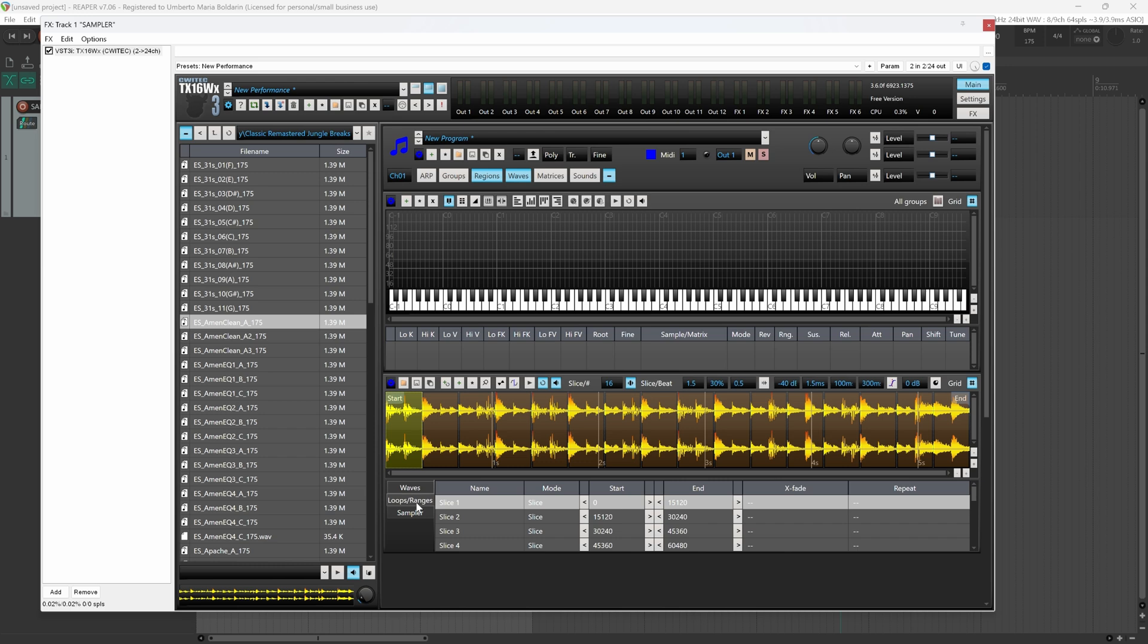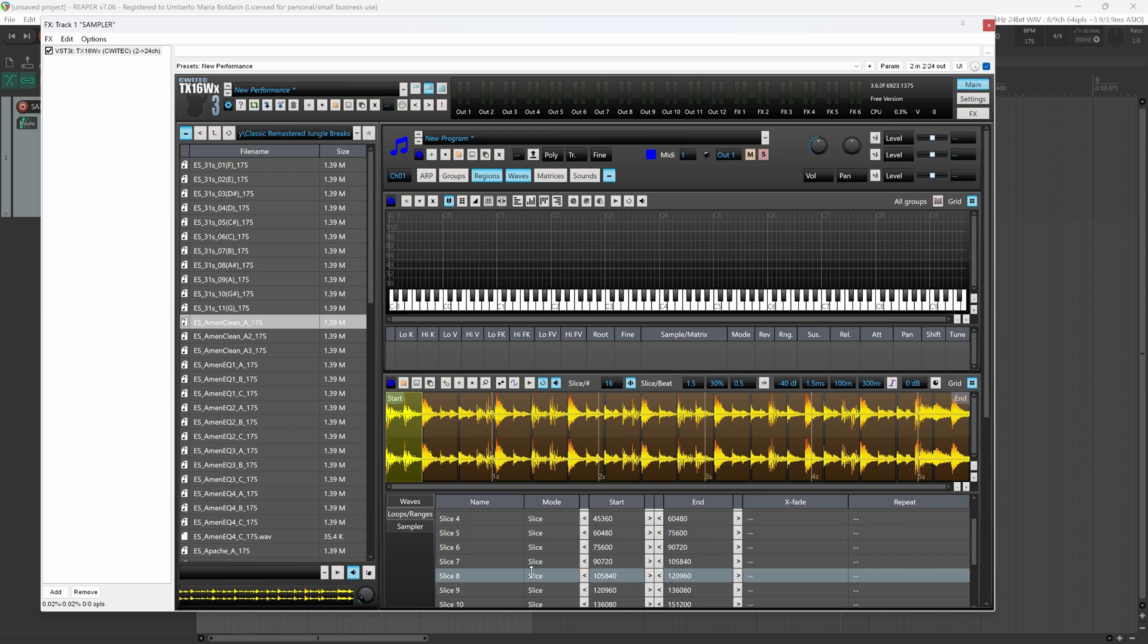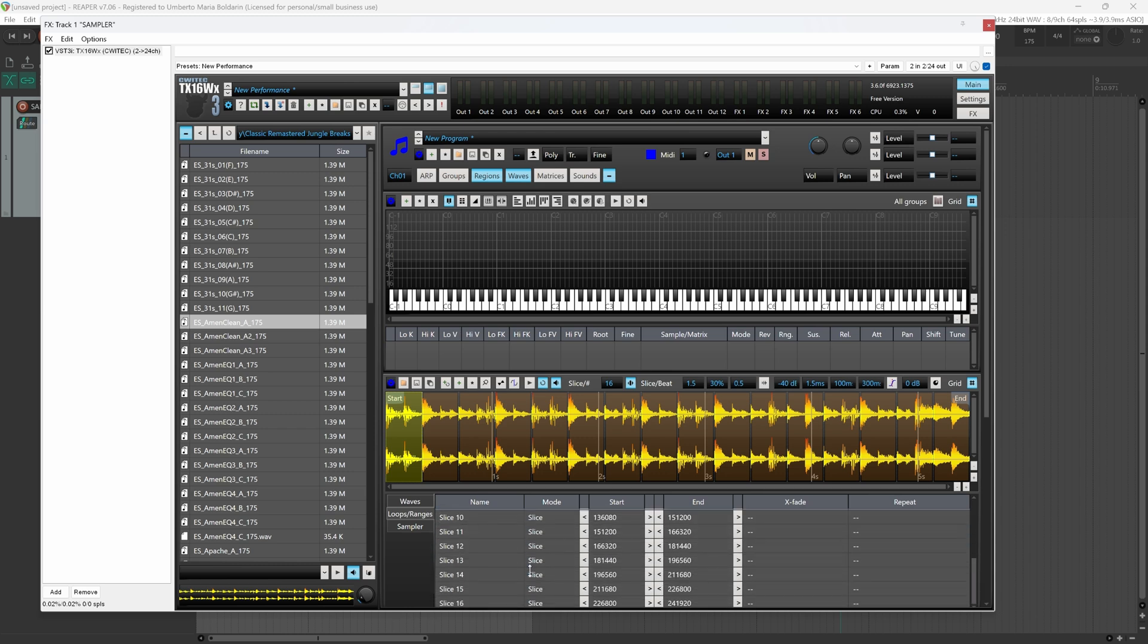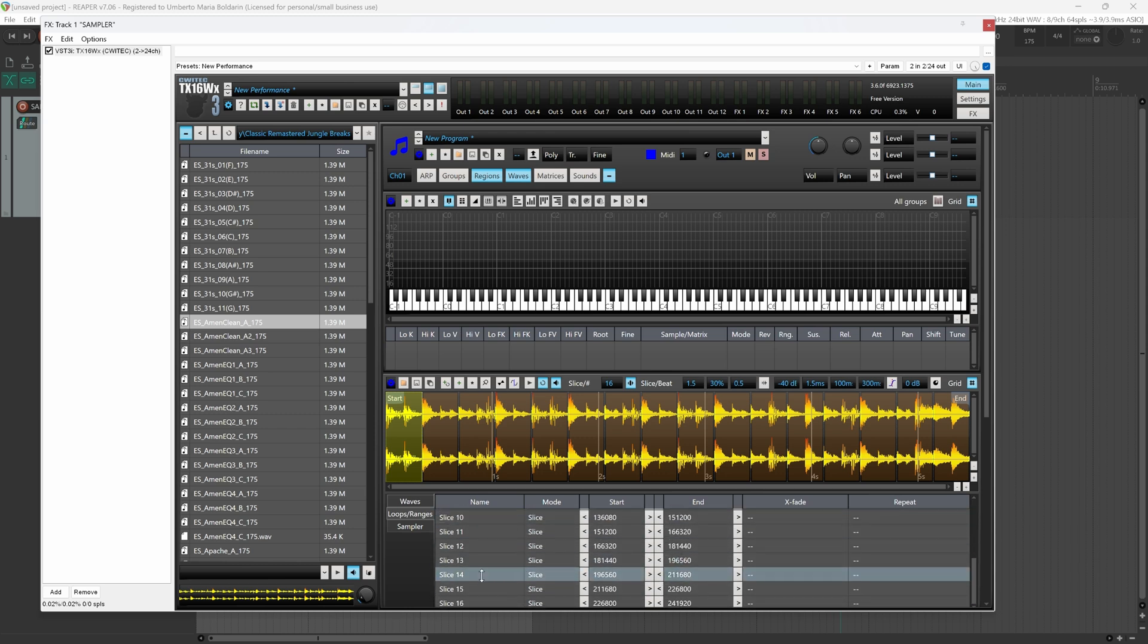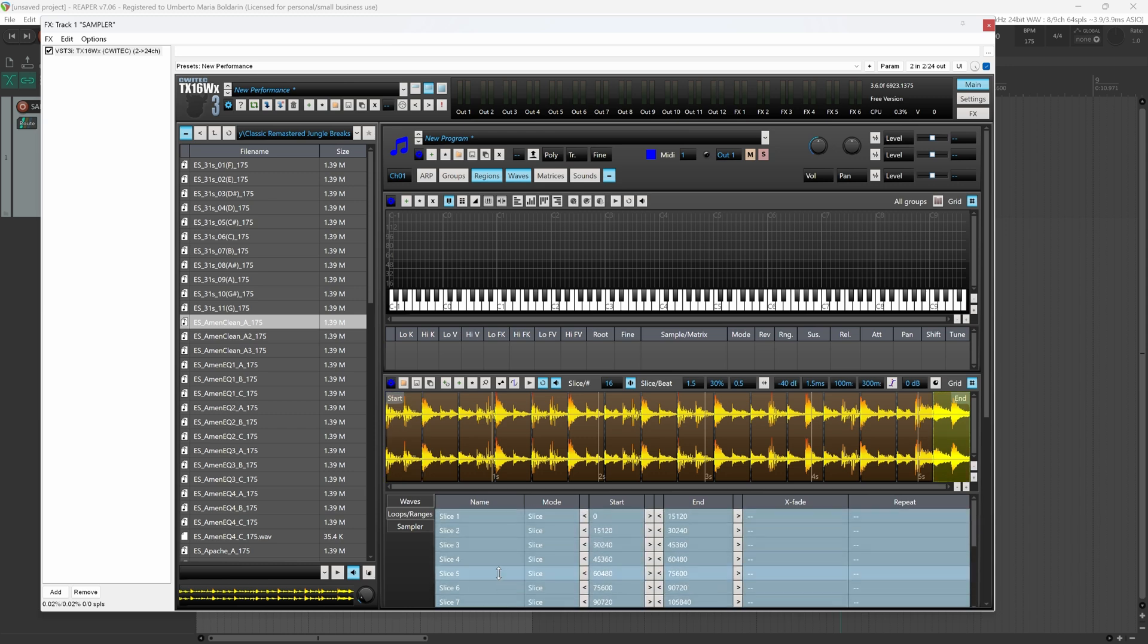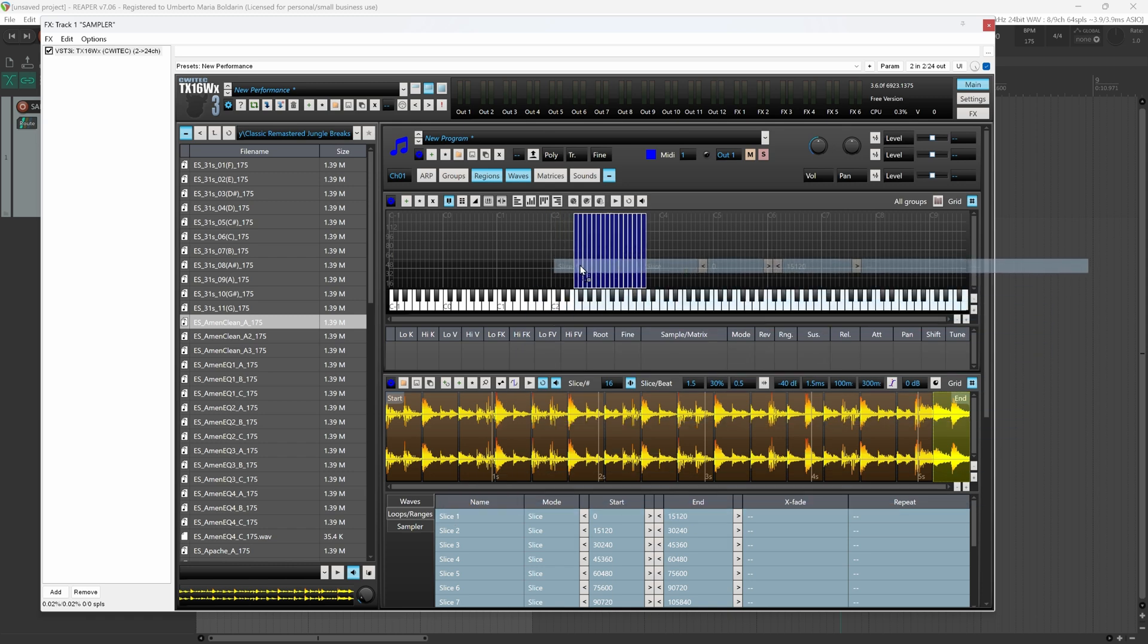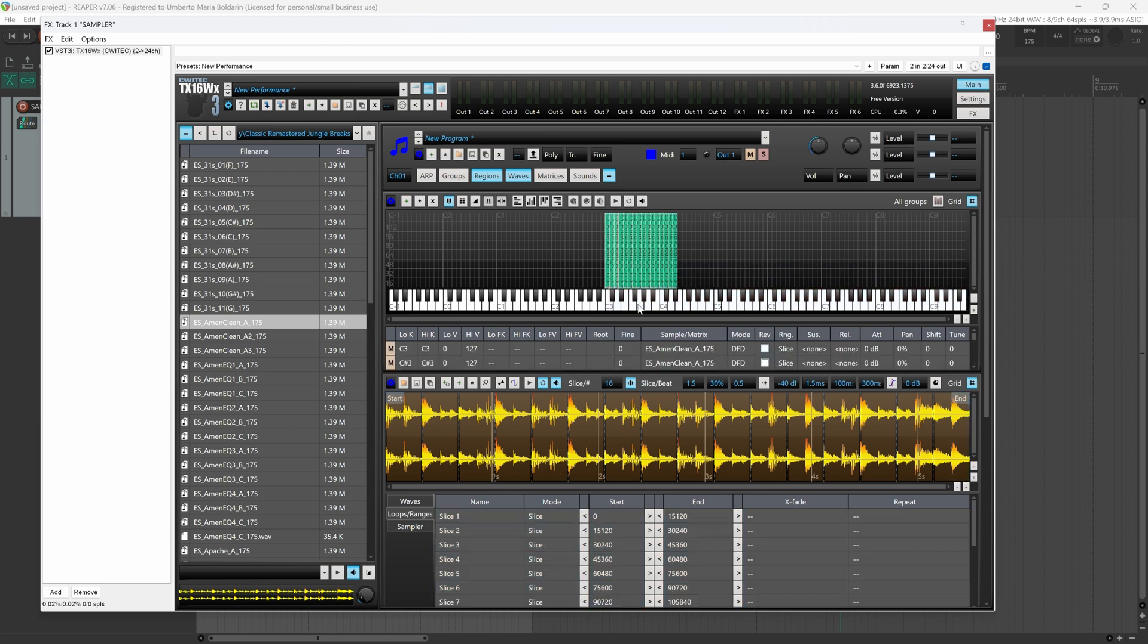And as you can see here we have listed all our slices from 1 up to 16. We select all of them and we drag and drop them inside the regions tab, so starting from C3. Okay, let me turn down the volume a bit.